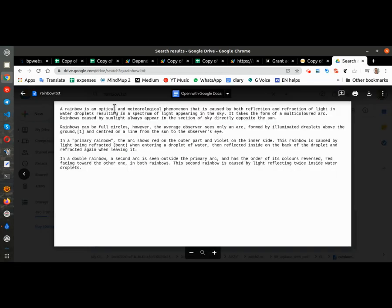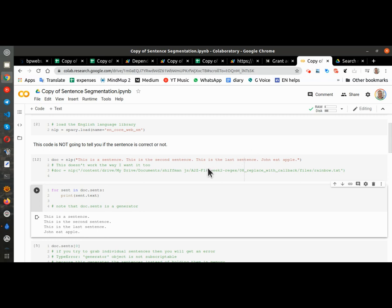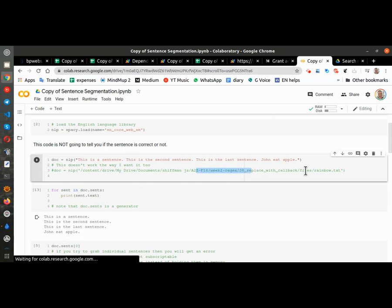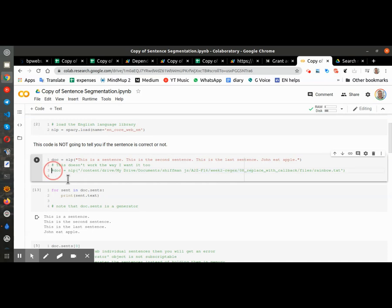Now I have a document called rainbow.txt. Here is the document. I have the full path of the document right here and when I load the document...